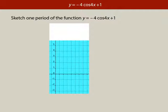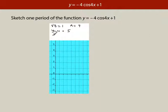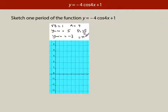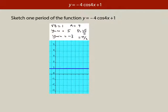The vertical displacement is 1 and the amplitude is 4. So Ymax: it goes up from the vertical displacement up 4 — 1 plus 4 is 5. And then Ymin: it starts at the vertical displacement and goes down 4 — 1 take away 4 is negative 3. The period is 2pi divided by 4, which is pi over 2. I'll move in my lines: here comes the vertical displacement line, and then the two guidelines — the maximum is 5 and the minimum is negative 3.